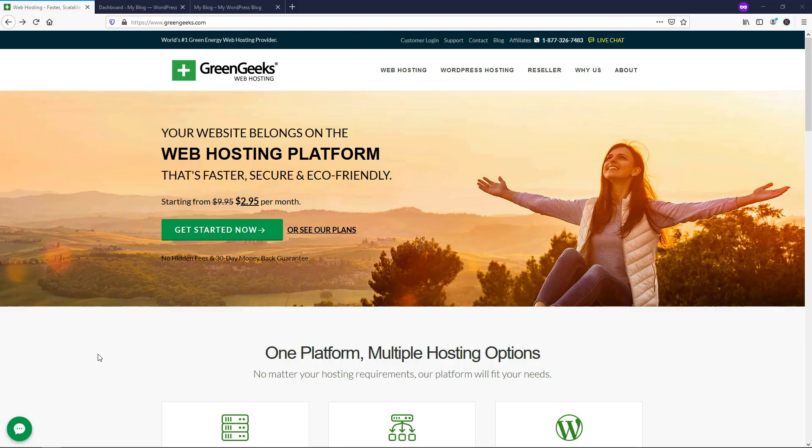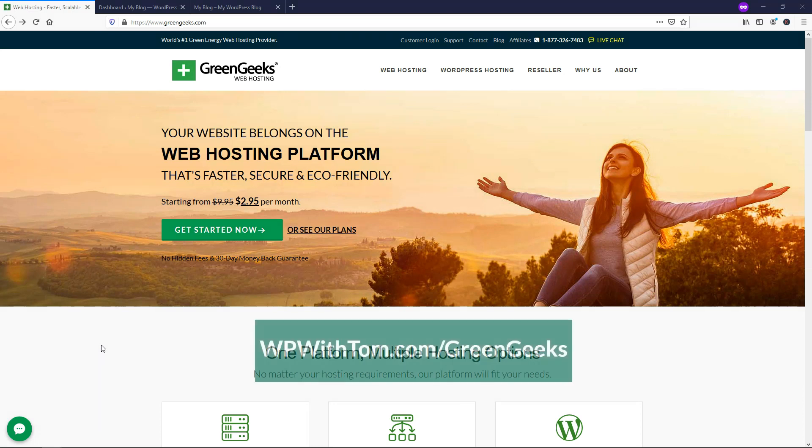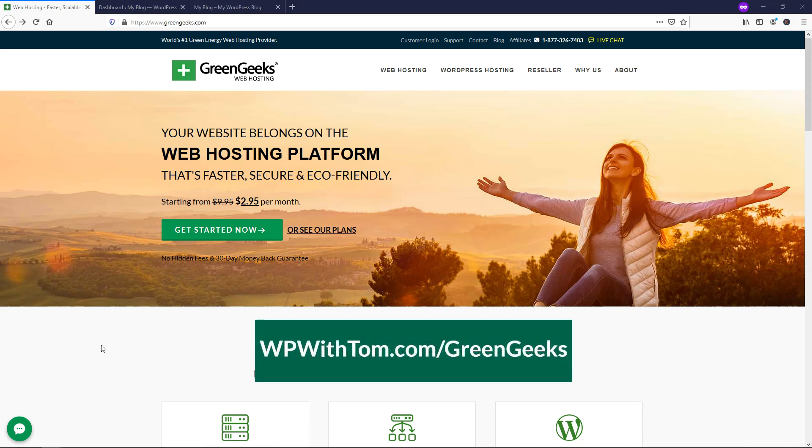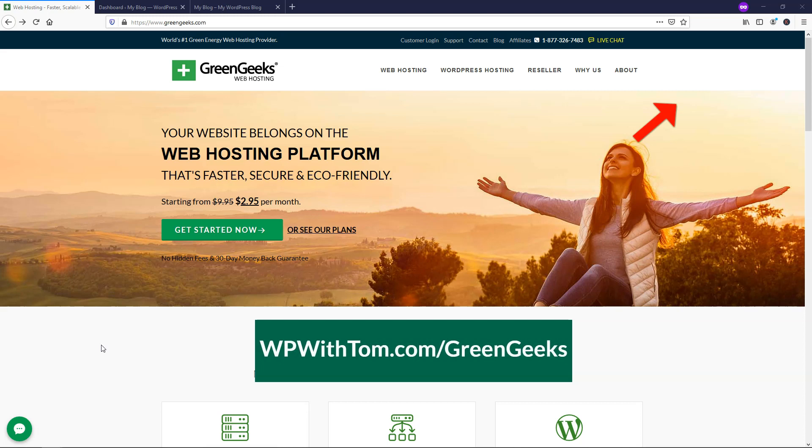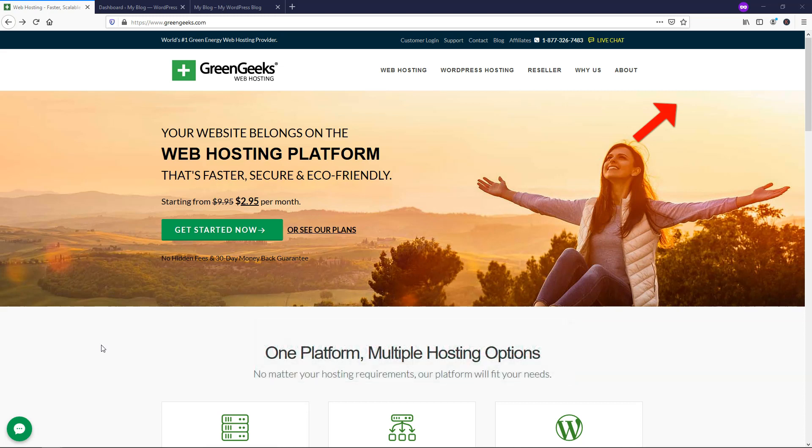All right, so before we dive into creating this landing page, I just wanted to go over that you're going to need WordPress hosting for this and have WordPress installed, and I just wanted to recommend GreenGeeks here. This is the hosting that I use for my websites, and you can get hosting through WPWithTom.com slash GreenGeeks if you're interested. So if you want to see a quick walkthrough on how to sign up for hosting with GreenGeeks and how to actually install WordPress, I'll have a pop-up card in the upper right corner that you can click on and view a quick video on that. So with that out of the way, let's dive into how to create a landing page now.